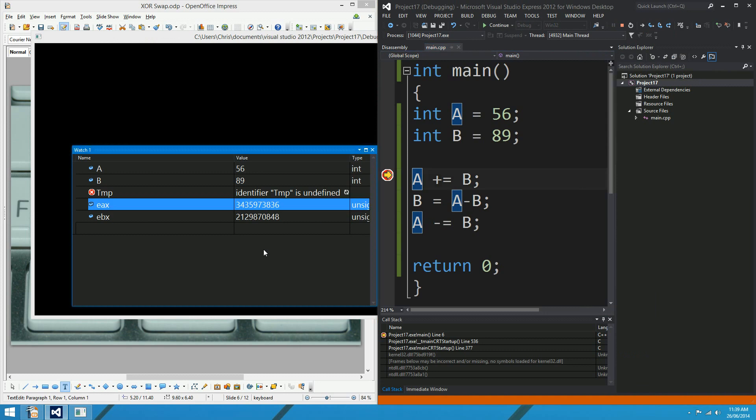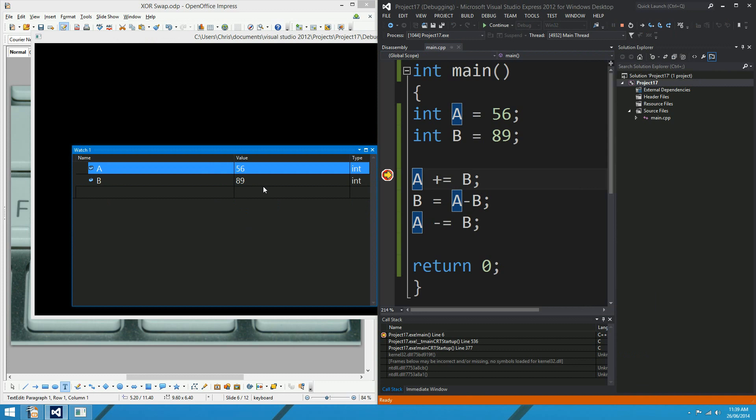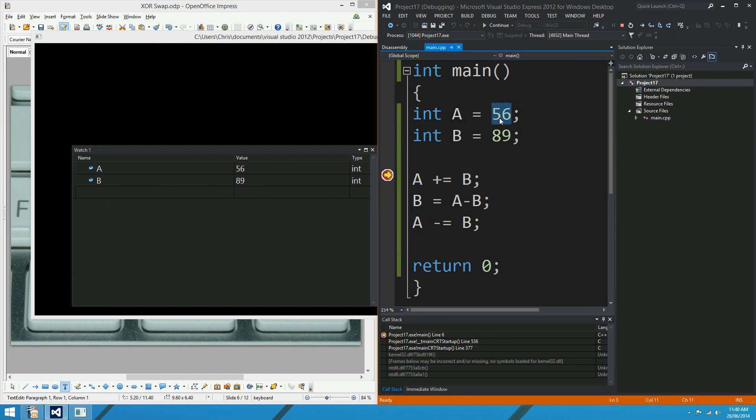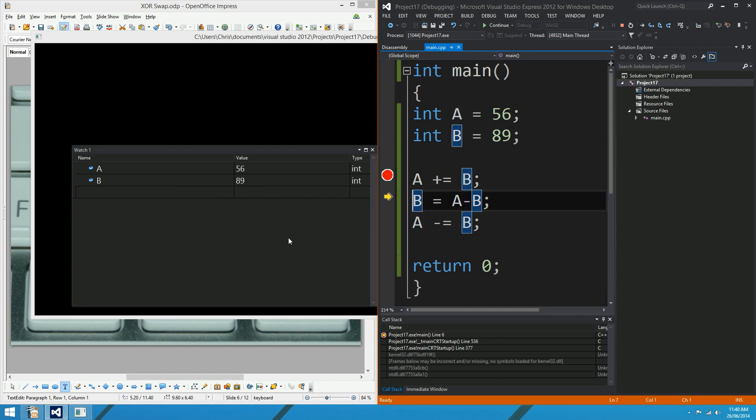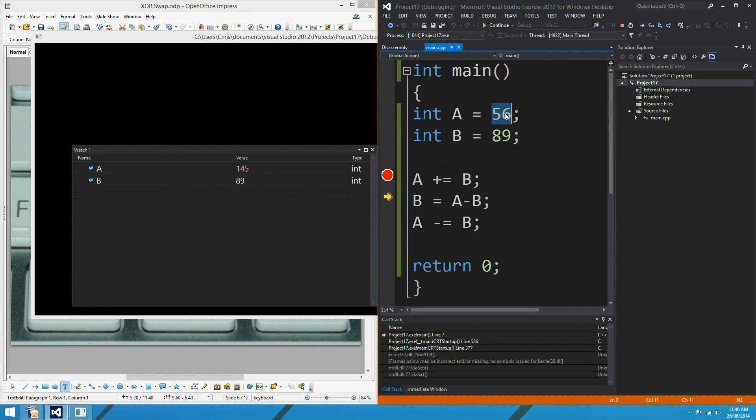The arithmetic swap. We don't have temp anymore. We don't have EAX and EBX. We're at the first step of the arithmetic swap. The variables are set up as they were before, 56 in A and 89 in B. The first step is to add them together and store them in A. There you go. So 145 is what you get when you add 56 and 89.